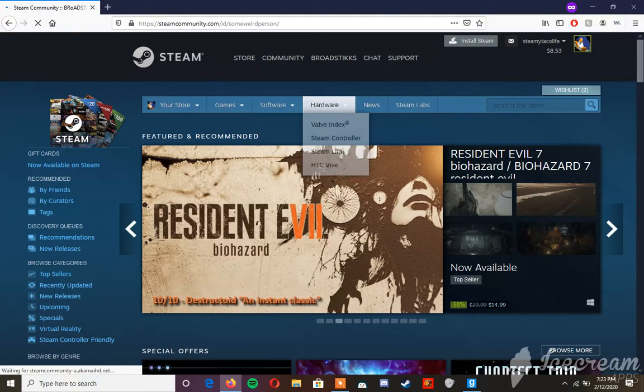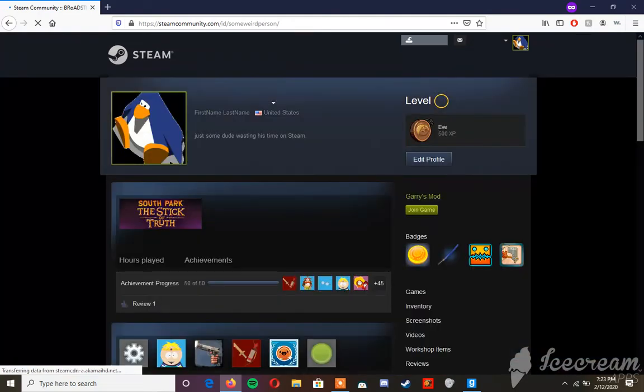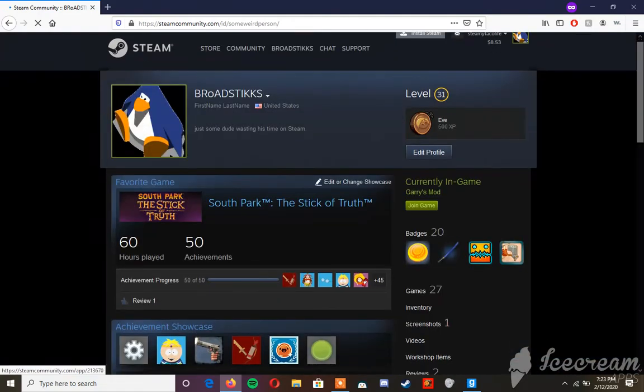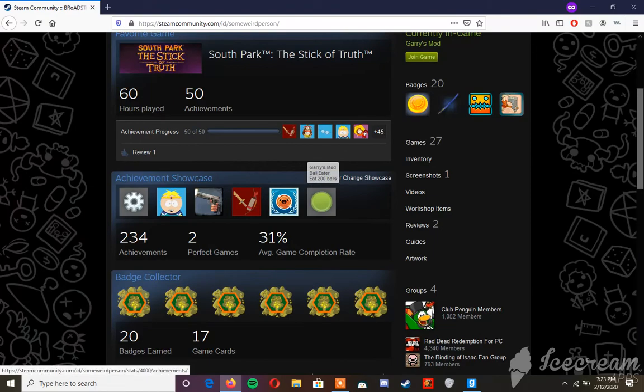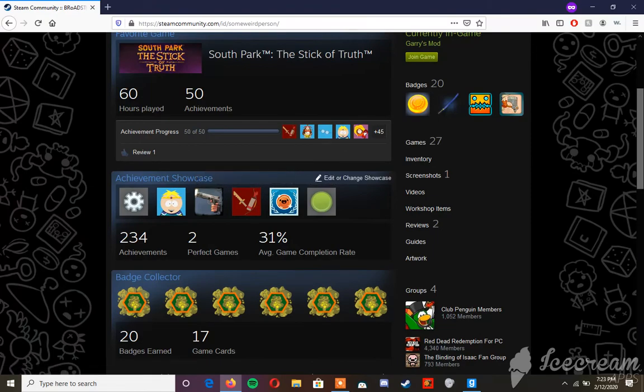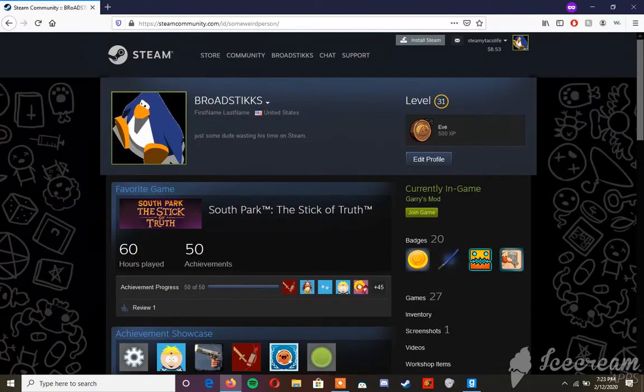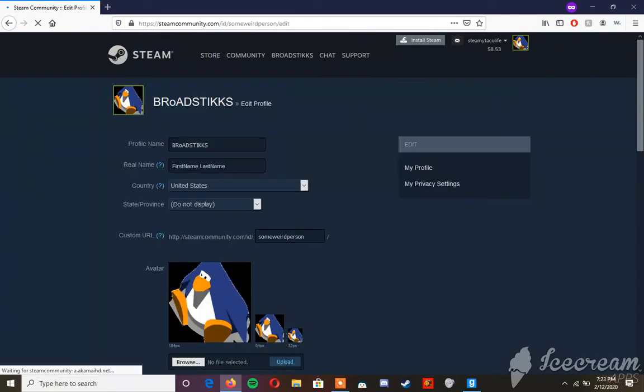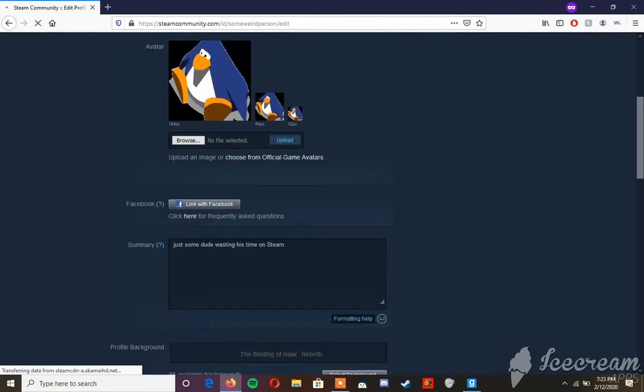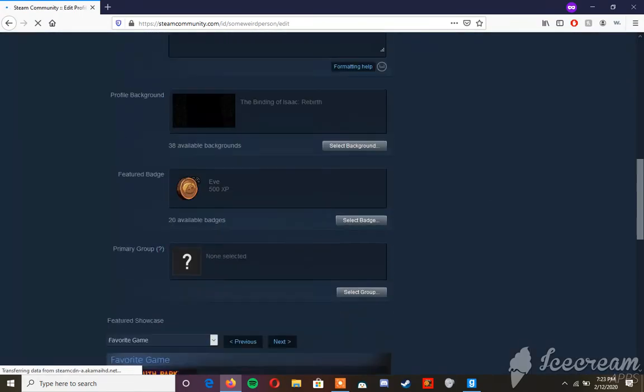If you have a Steam achievement showcase and you have an achievement you want to remove but don't know how, this is a quick tutorial. Basically, you go to your profile.